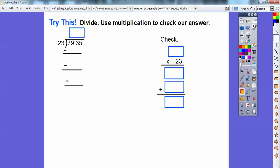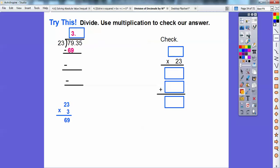Now let's do this next one and use multiplication to check our answer. Let's estimate: 23 is close to 25 and 79 is close to 75. We place the decimal right above, and 25 goes into 75 three times. So we multiply 3 times 23 to get 69, then subtract to get 10.